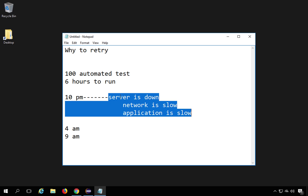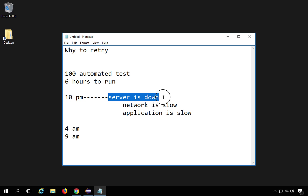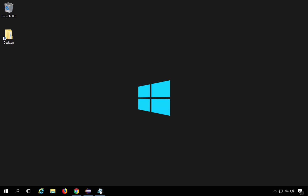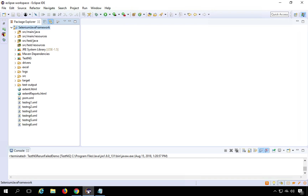For example, if the server was down for 30 minutes and all tests that ran in those 30 minutes failed, when you rerun them and the server is back up, those tests will pass. So your actual failure count will be less, and you will identify the actual functional failures more clearly. Now let's go to Eclipse and create a new class.